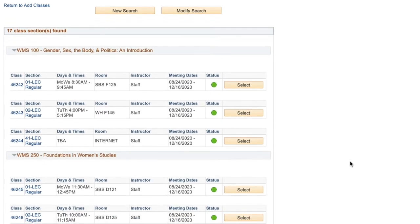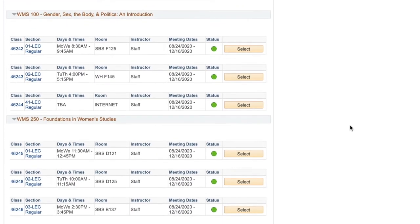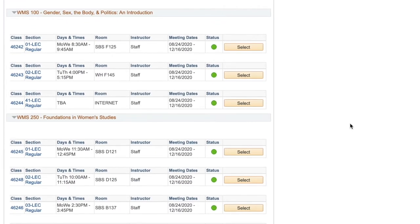As you scroll through classes available, you will notice that some courses have a variety of options to choose from. For these, choose the time that works best for you. To add a class to your shopping cart, click Select.